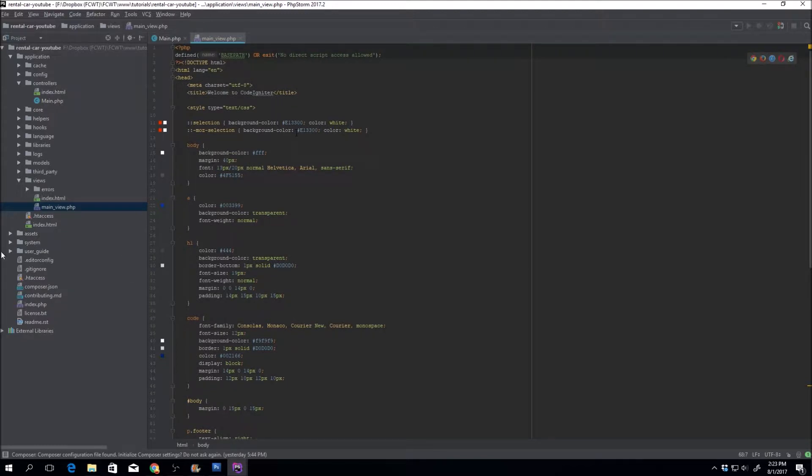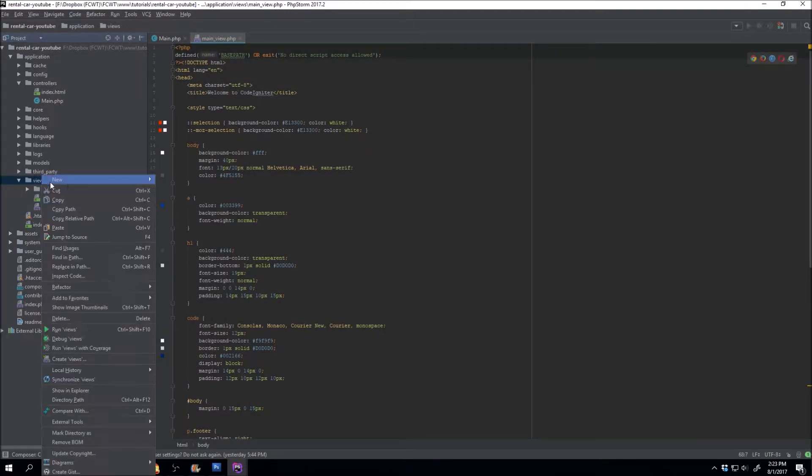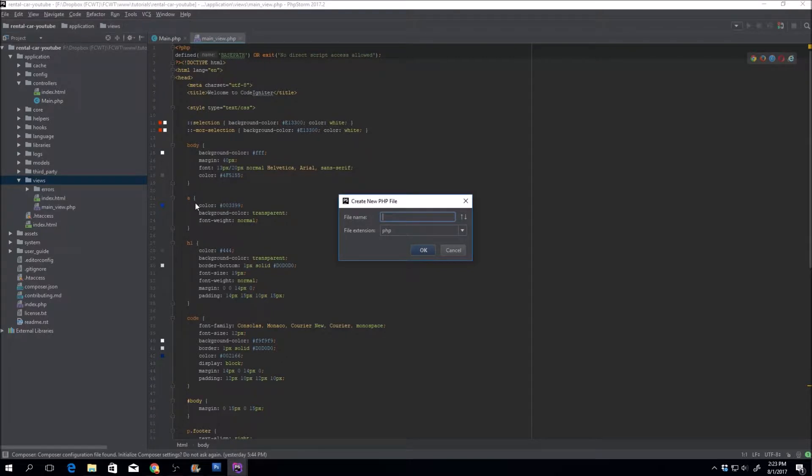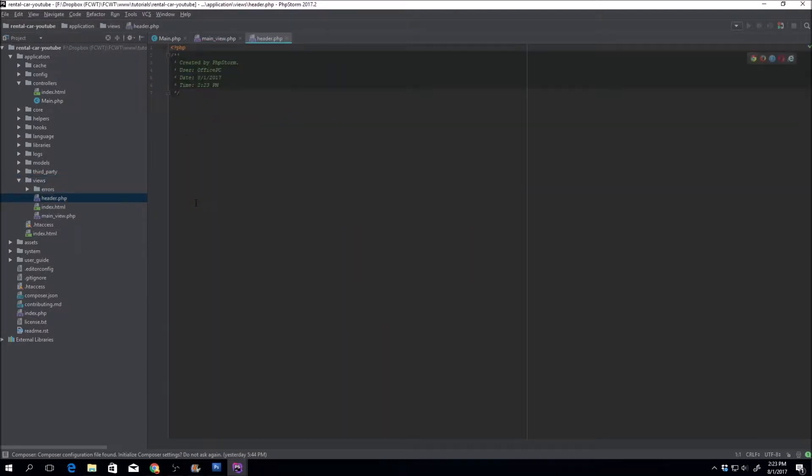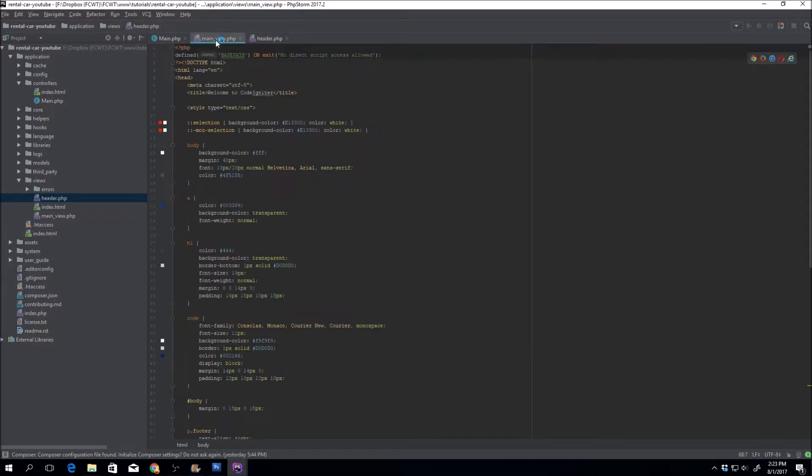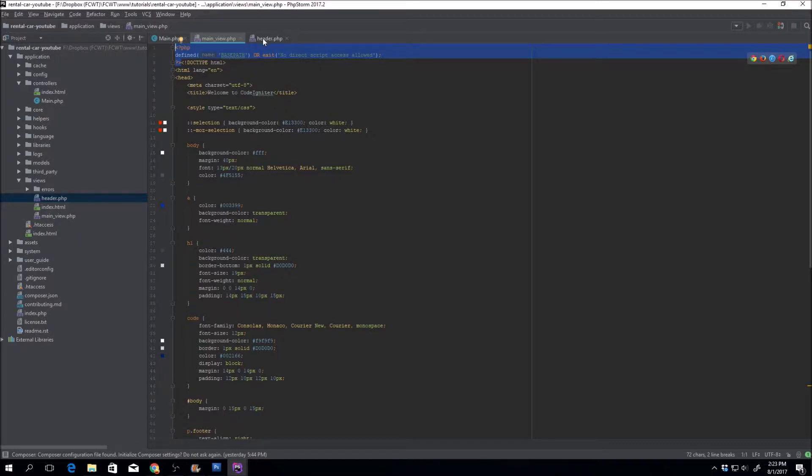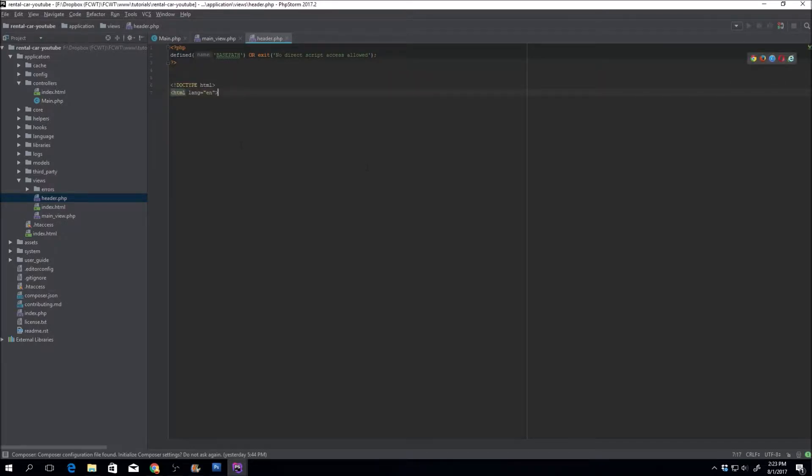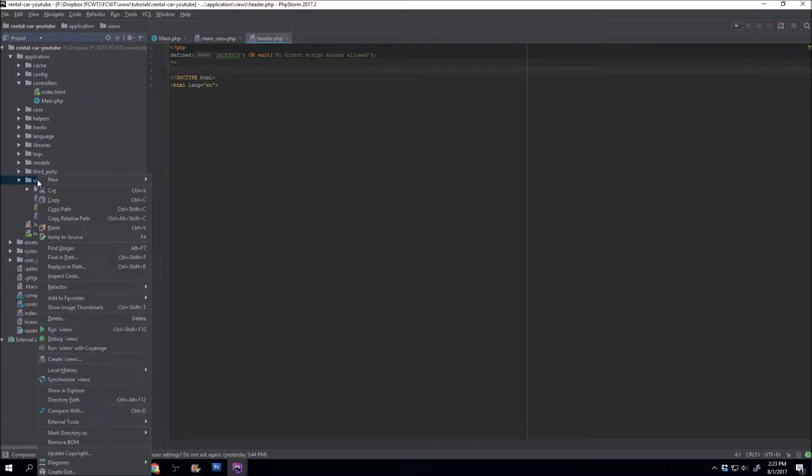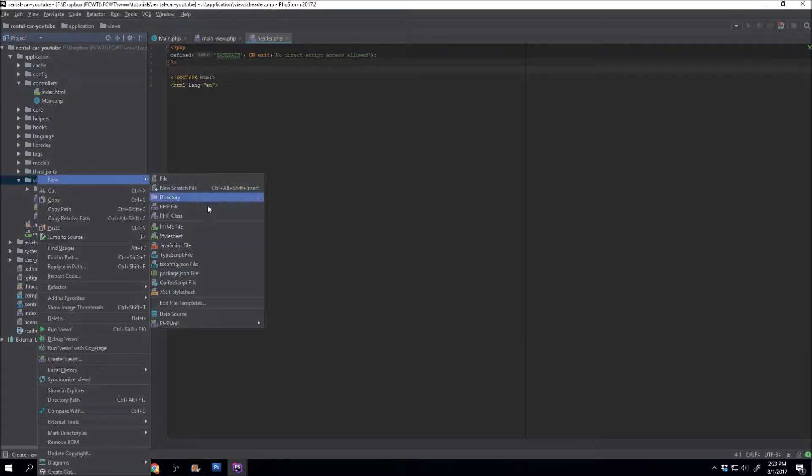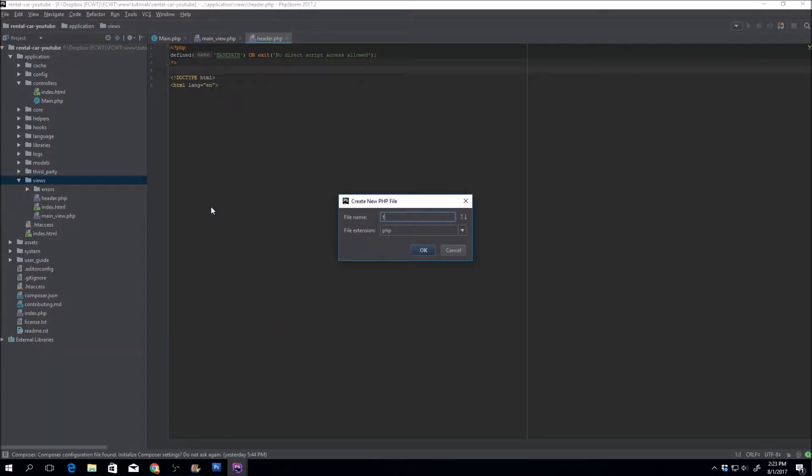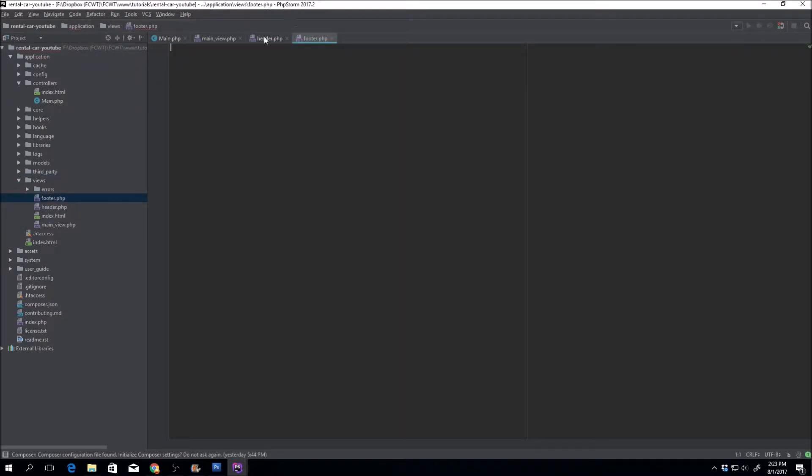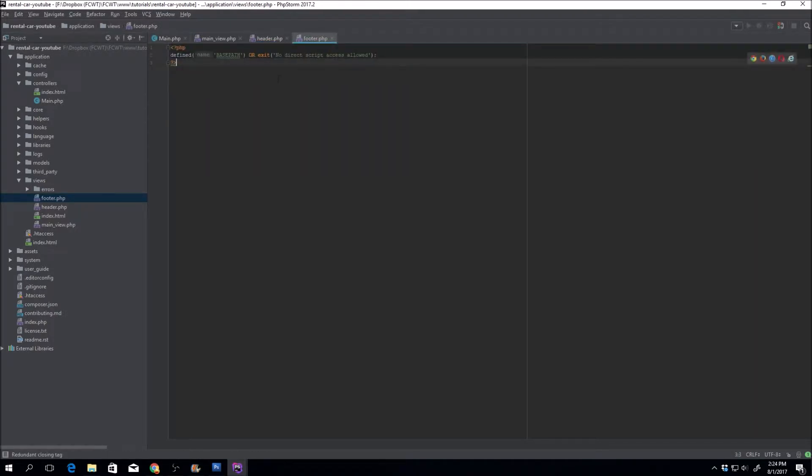We'll just move that into a header view. Let's go ahead and create a new PHP file. We'll call it header.php. Like I said, the first thing you're going to need is the PHP defined information. The next thing we're going to want to do is get the doctype and HTML so that goes at the very top. Let's also create a PHP file called footer.php.